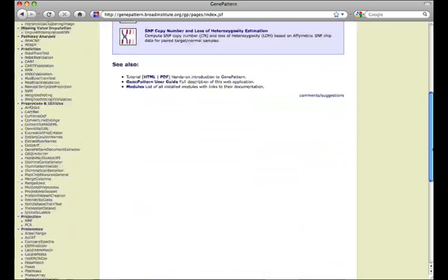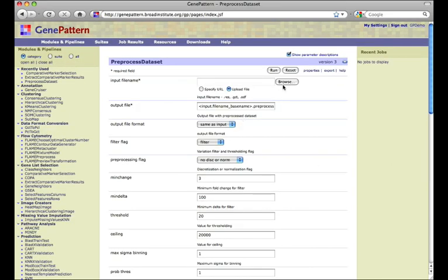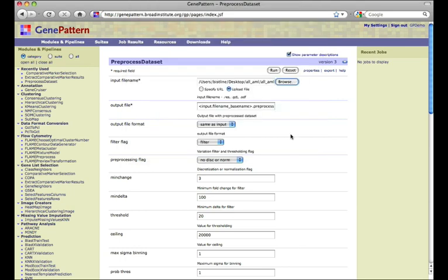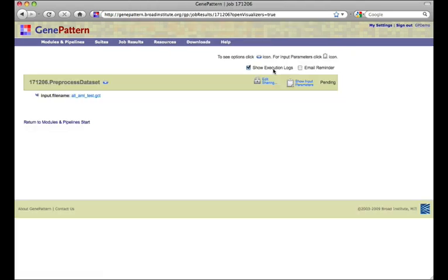To begin our example, suppose we have expression data and would like to determine the features that are most closely correlated with our class template, as well as the significance of that correlation. First, we run our expression data through preprocess dataset to normalize and apply thresholds to the data.